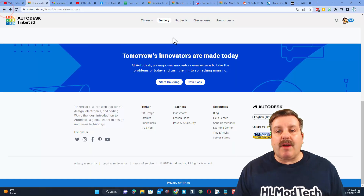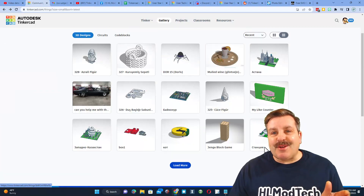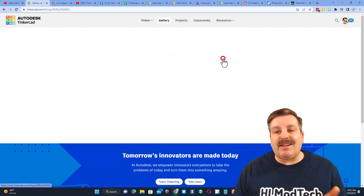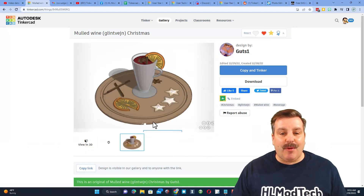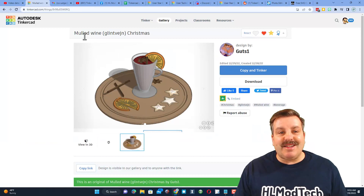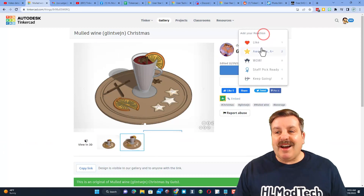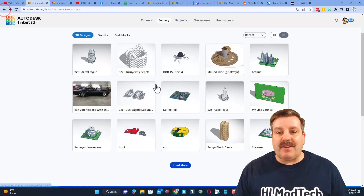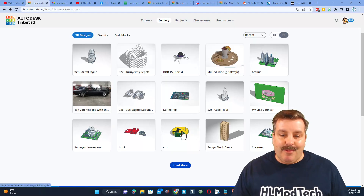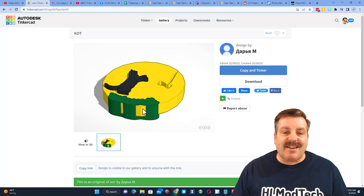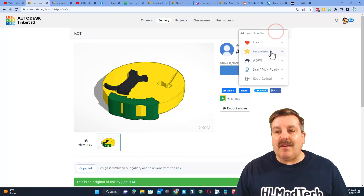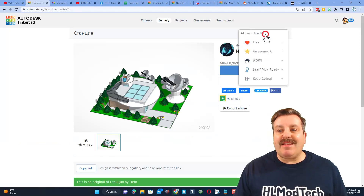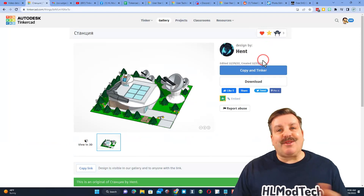The only way to return to the gallery is with your browser's back button. Let me show you what I love to do when I visit the gallery — I love to find new designs that I think are pretty epic. Here is a mulled wine project; I think it's cool so I'm going to give it an awesome. Let's find another cool design — it's a cat! Absolutely love it, giving it an awesome. It's a fantastic way to make the day of other Tinkercad designers.